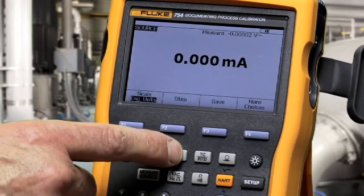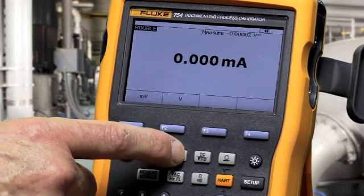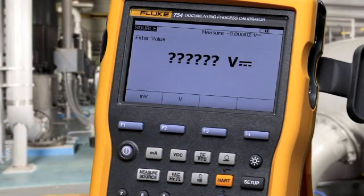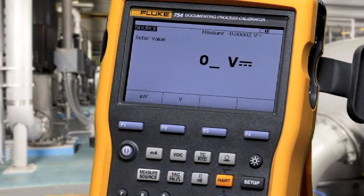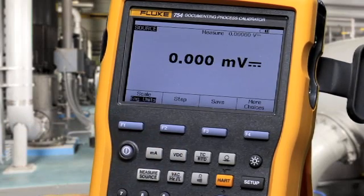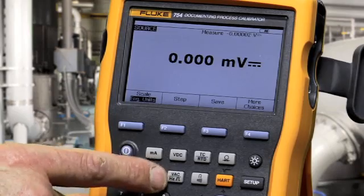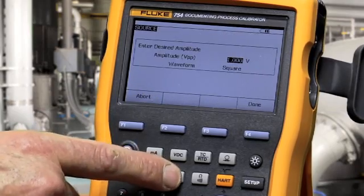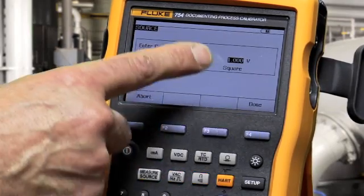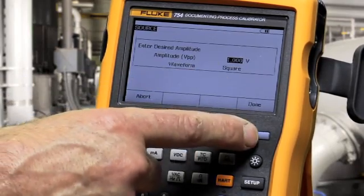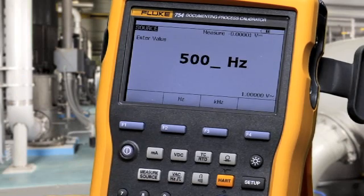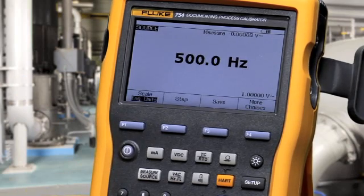To source volts DC, select the function, type in your value, and press enter. To source frequency, select the volts AC frequency button, set your amplitude, type in your frequency, and press enter.